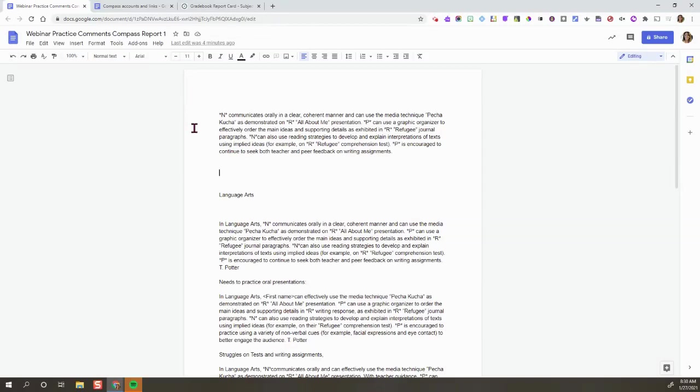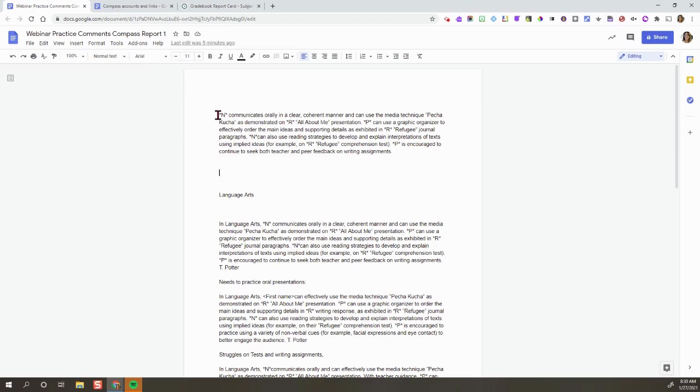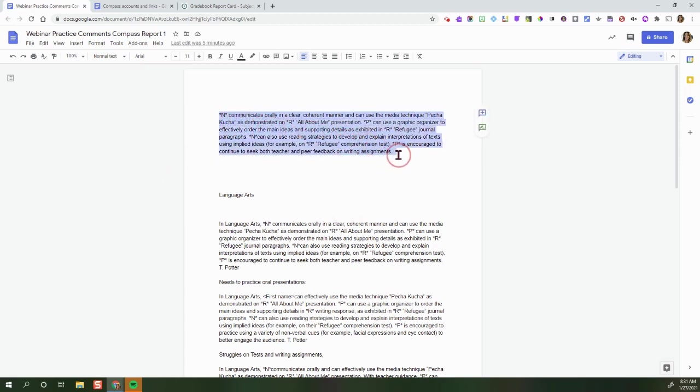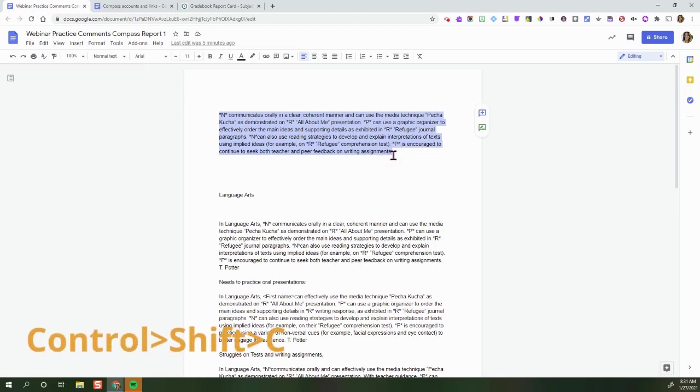This is how you're going to count your characters to determine how long your report card comment is. Here I have my report card comment and you notice that I am using the Compass acronyms, so the asterisks throughout my report card comment. I'm going to highlight my comment and I'm going to press Ctrl+Shift+C.